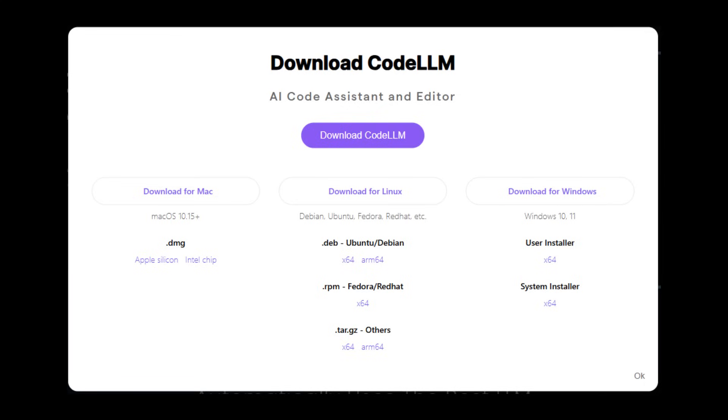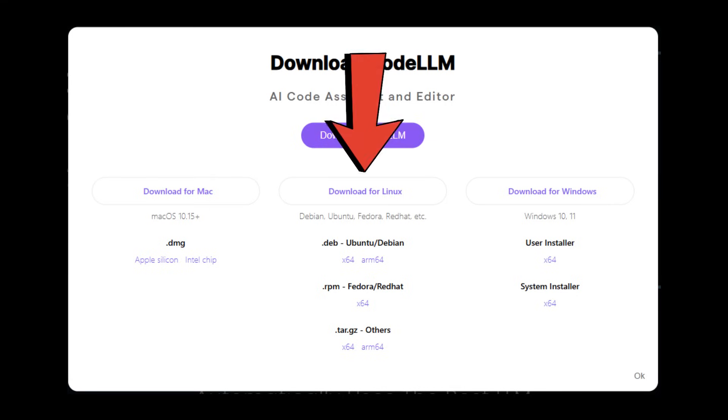How to get started with Code LLM. Step 1. After signing up, download the software based on your device. Windows, Mac, or Linux.